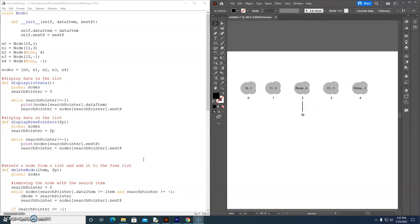Hi everybody. We're reaching the end of our study of linked lists — how to search for an item, how to remove a node, and how to insert nodes at the end, in the middle, or at the beginning of a linked list. Hopefully with all the practice opportunities, these concepts are really starting to sink in. This code relates to a previous tutorial about deleting a node from a linked list, and it's based on an array of node objects.